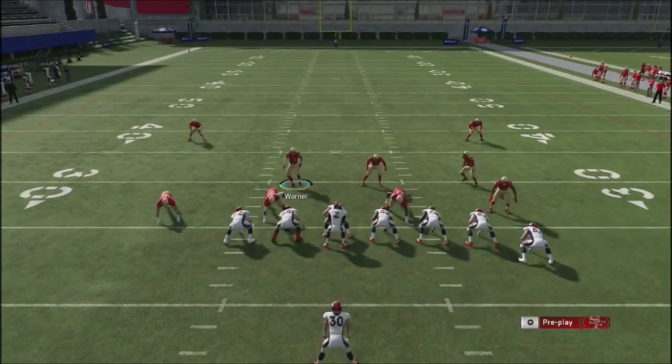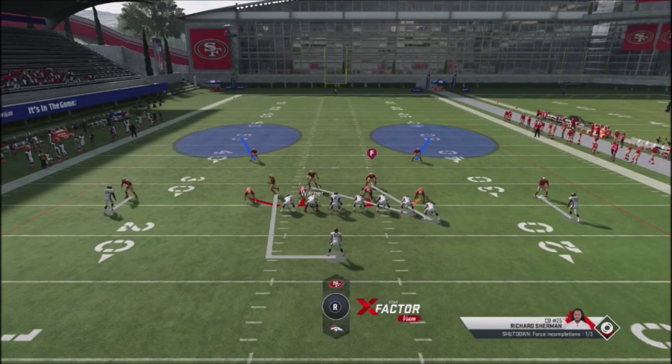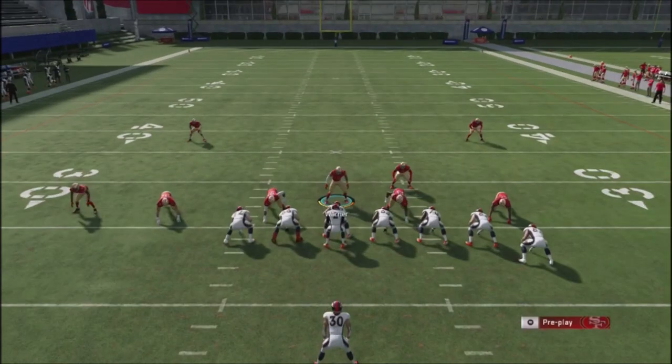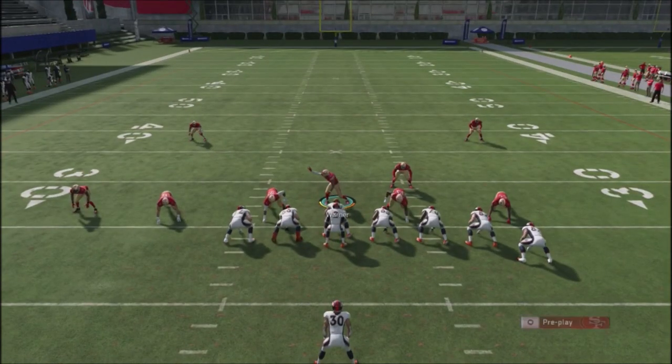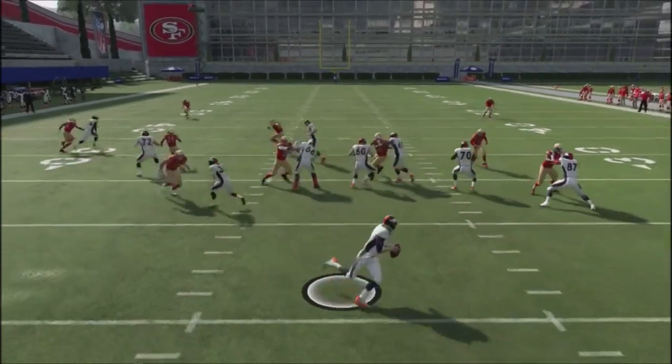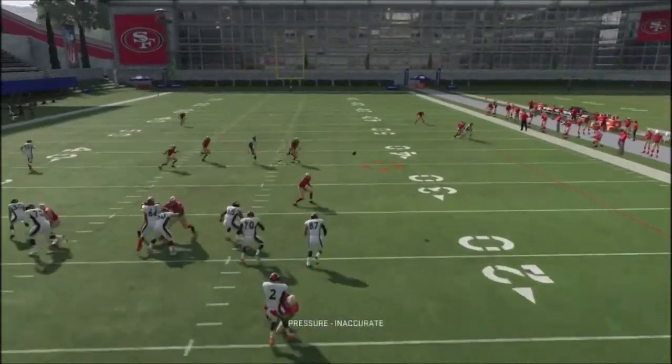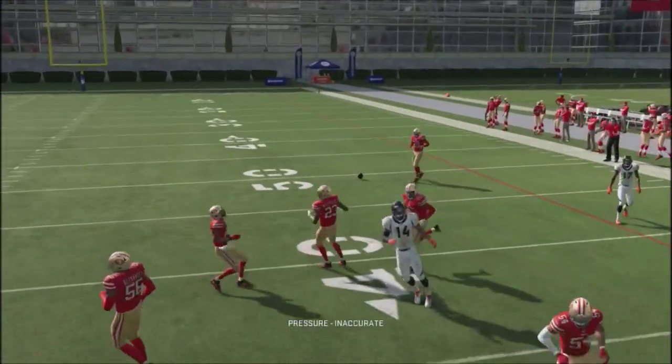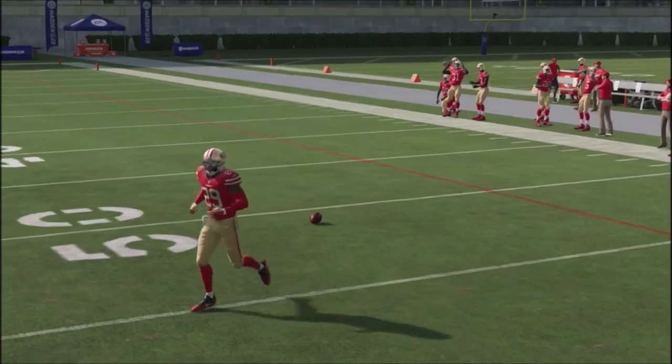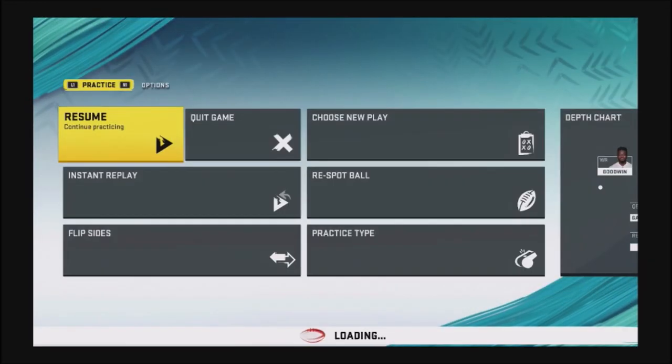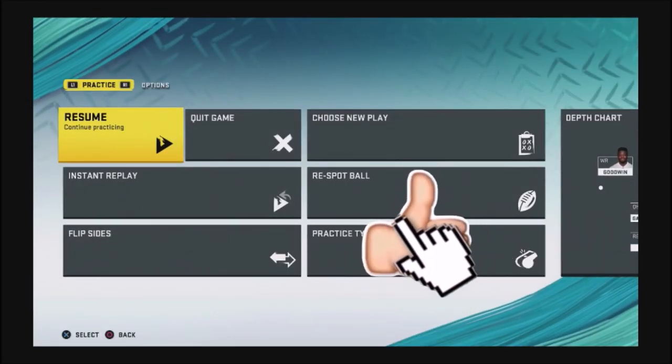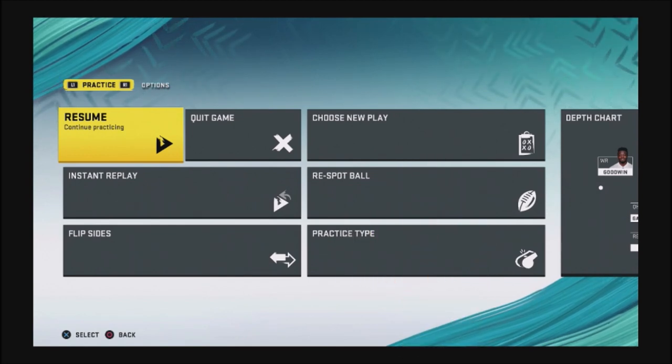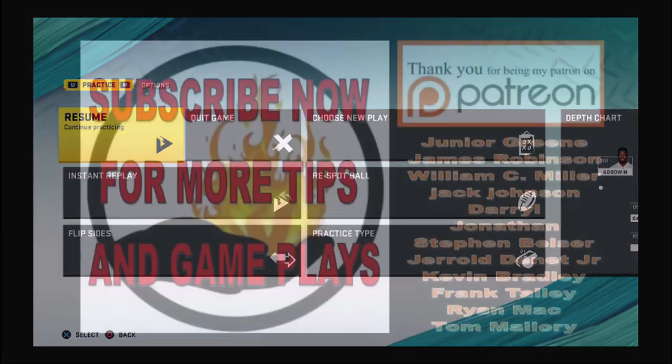Good defense to jump into in those third and long situations where you don't want to give up massive yards. Simple man coverage, not a lot of reads to do, and it's going to force your opponent to get rid of the ball. So once again, my subscribers, I appreciate your support. If you do like these types of tips, make sure you smash that like button, and I'll be rolling out more offensive and defensive tips to take your game to the next level. Thank you for your support, and until next time.